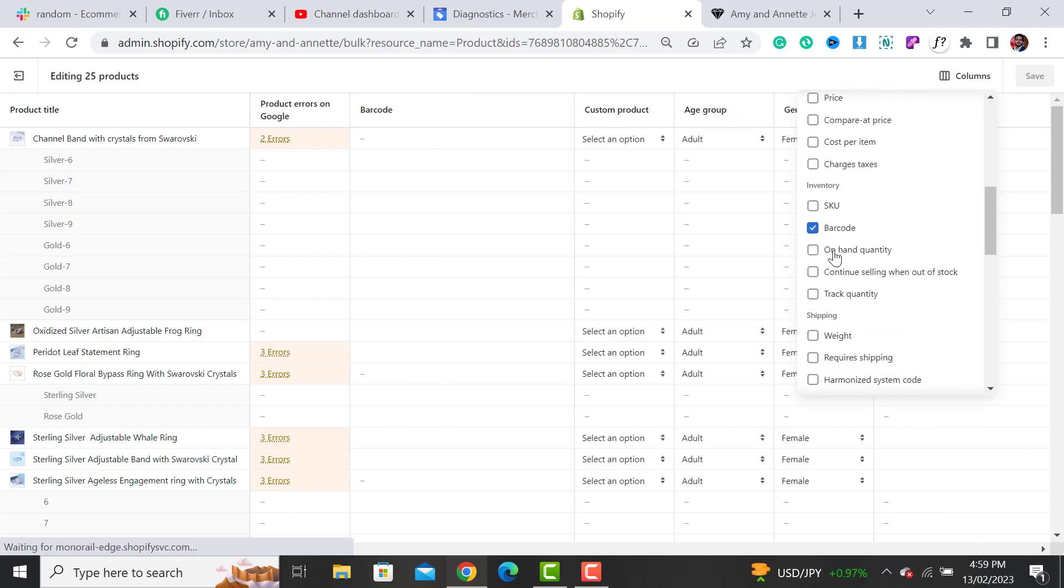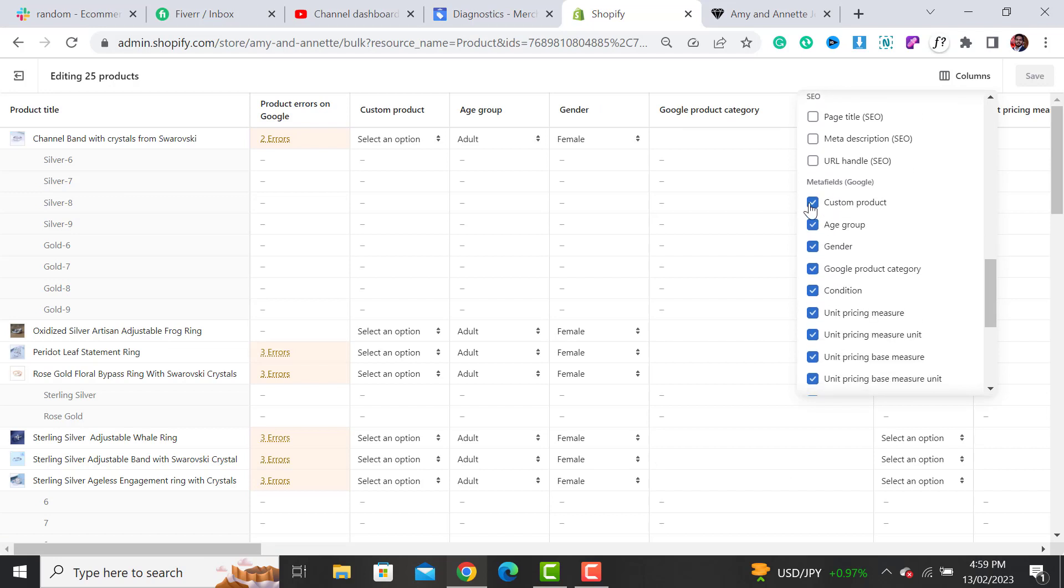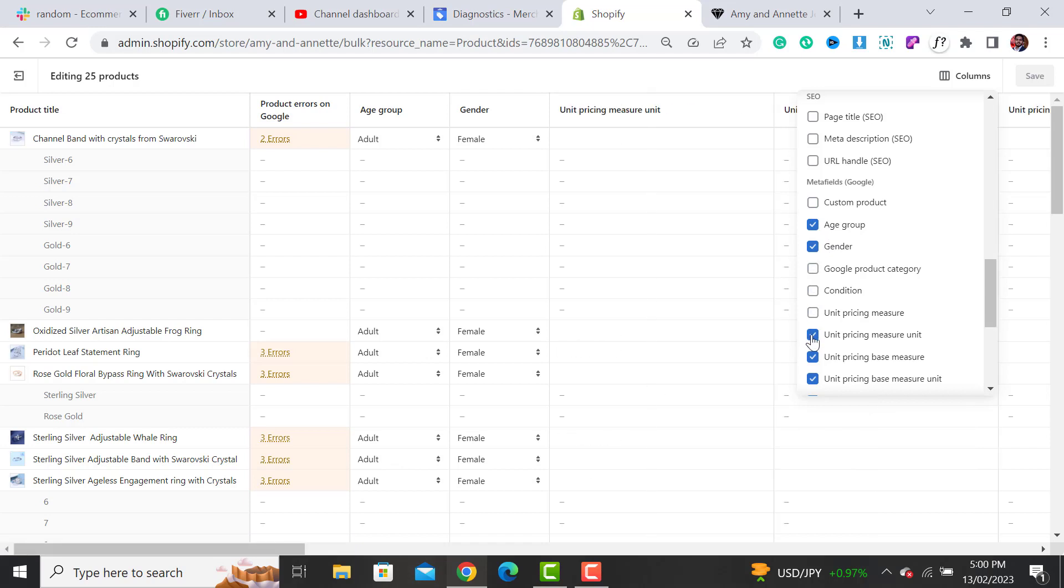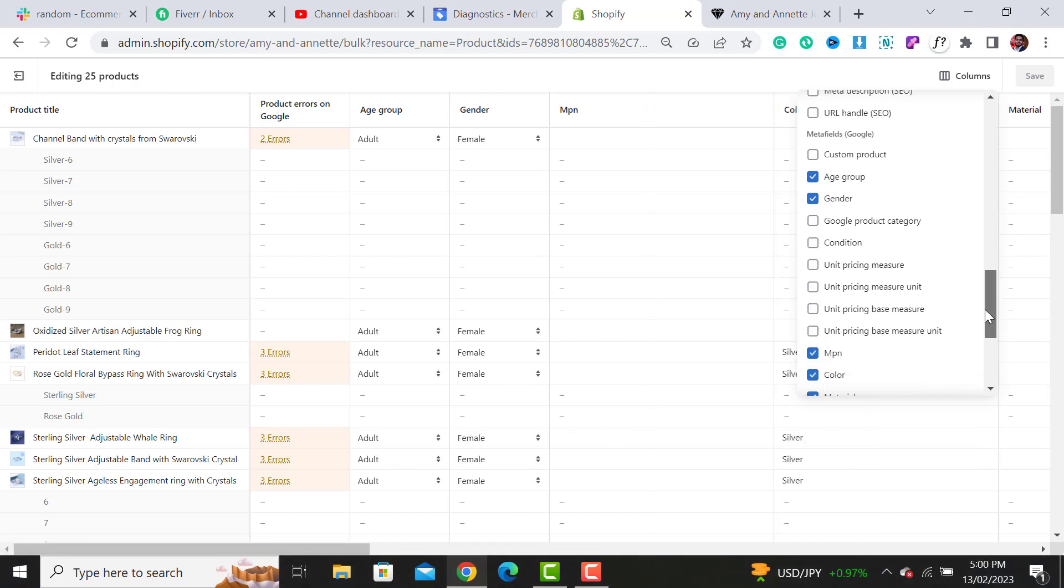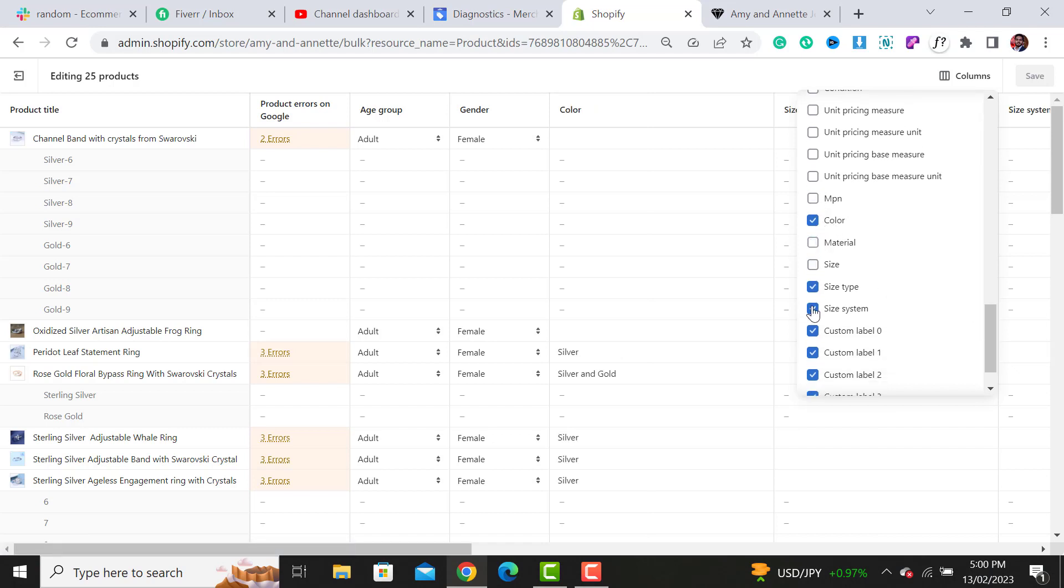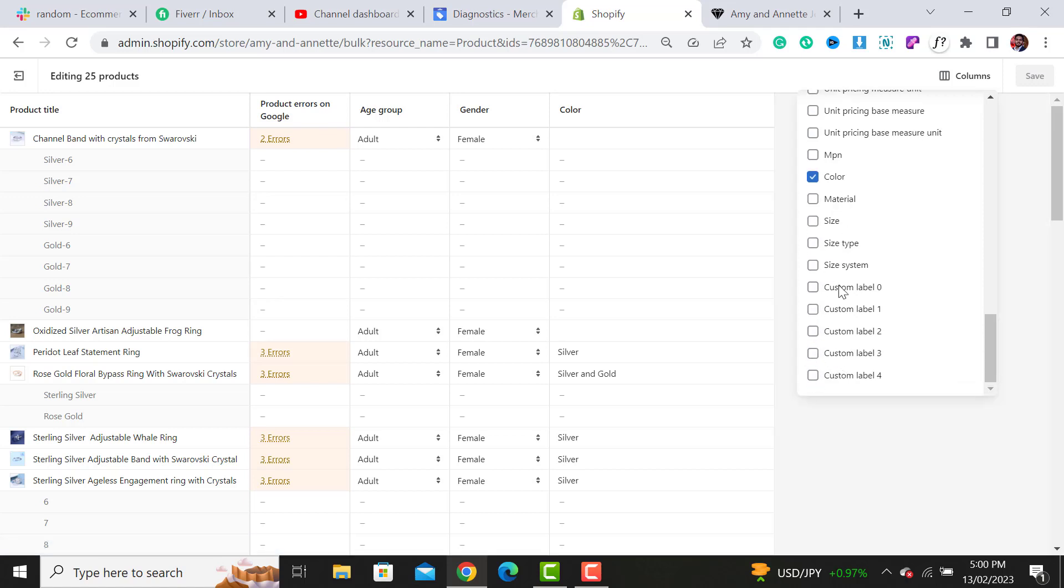Let me untick all these options for ease. Let me keep age group and gender. I already added all these fields, so let me untick all these options. Where is the color option? Here is the color option.